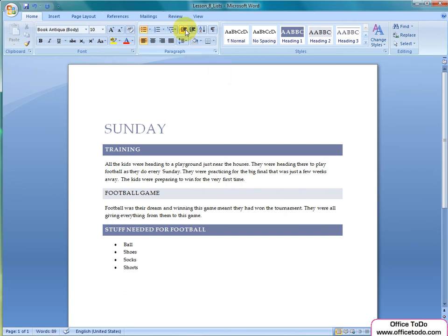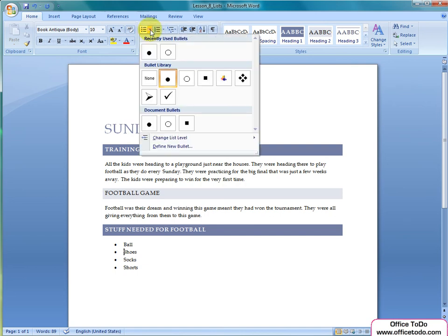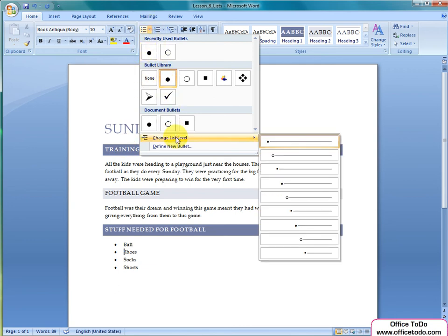Another option to select a level is to use list buttons. First select the text you want to move and then you go under any of the list buttons. At the button there is Change List Level. Text is moved right to your selected level.